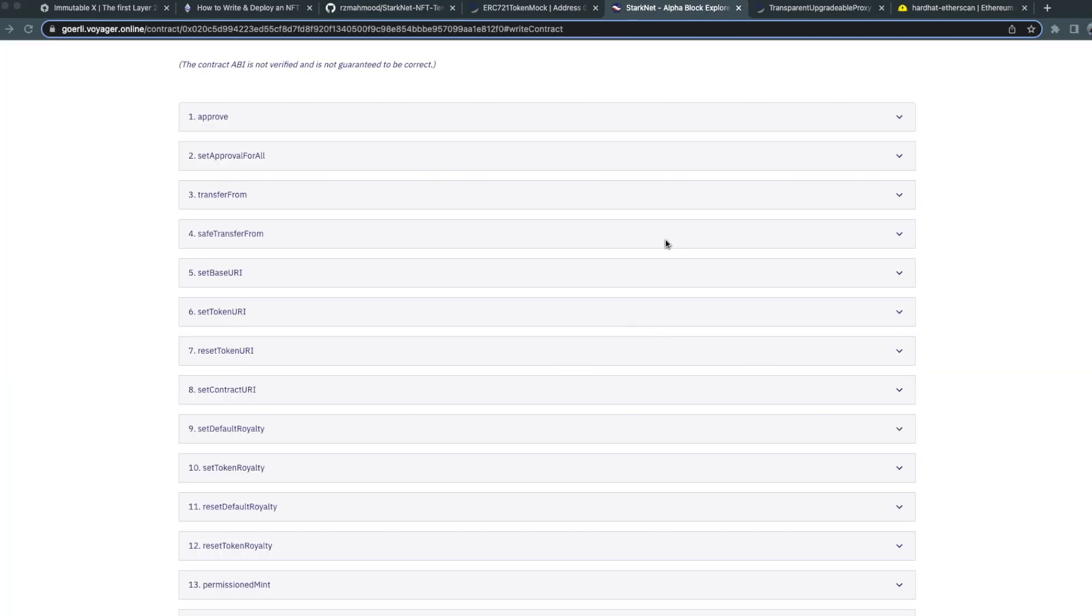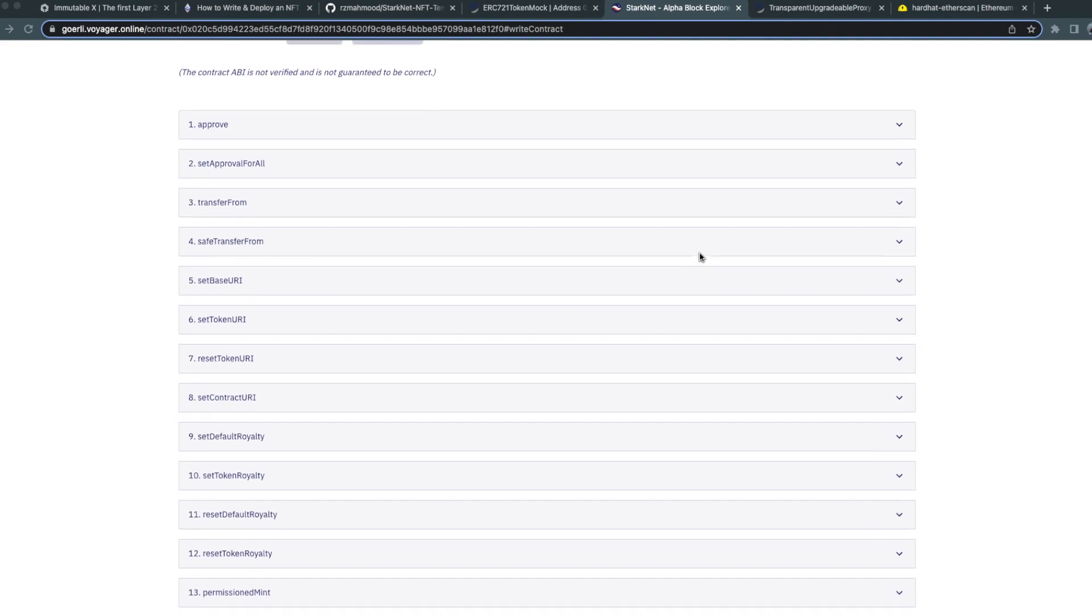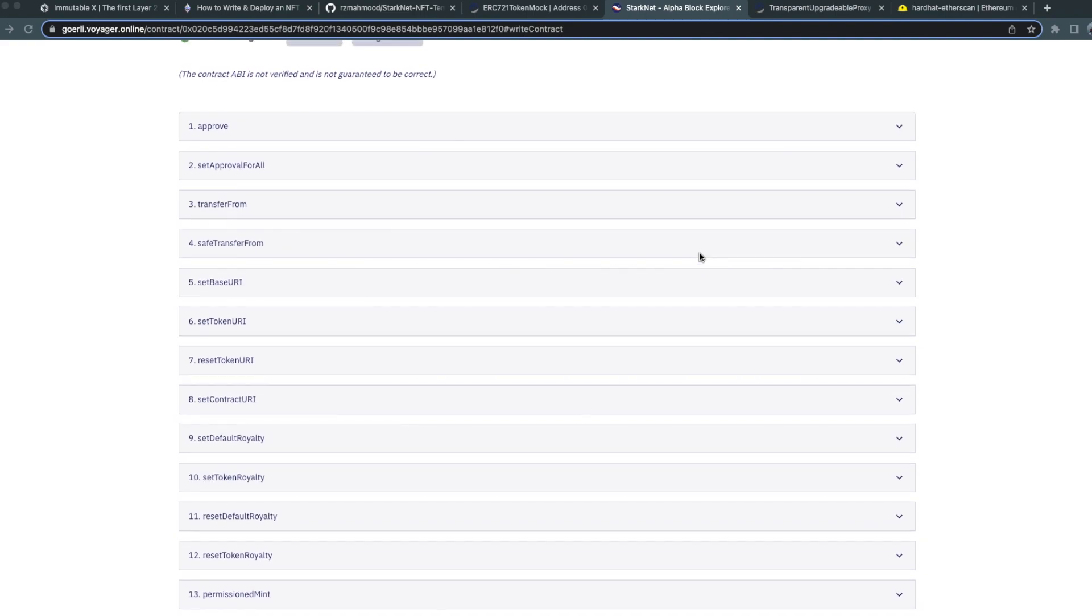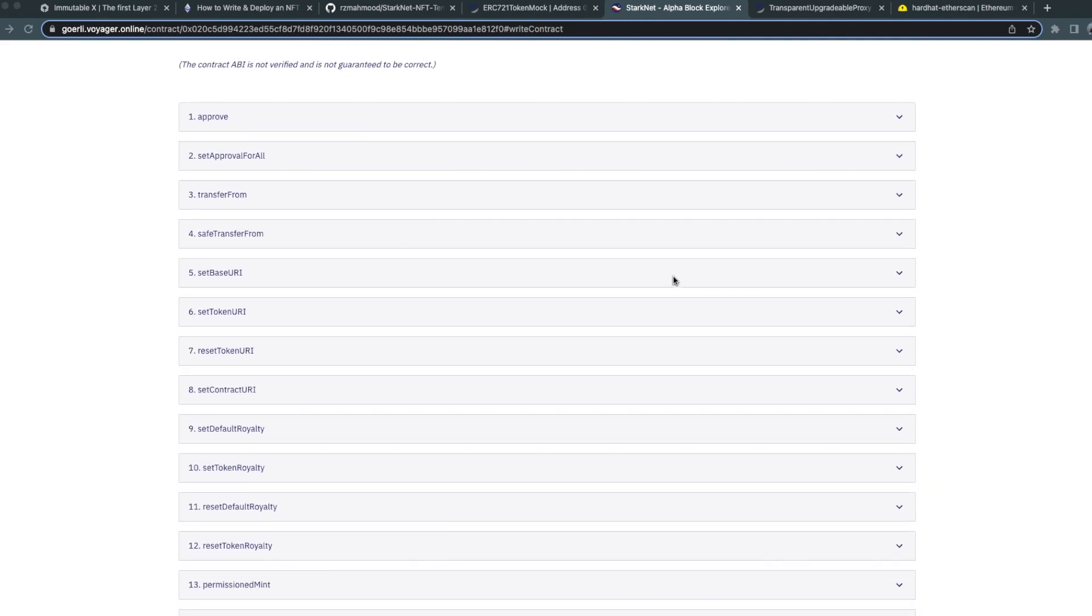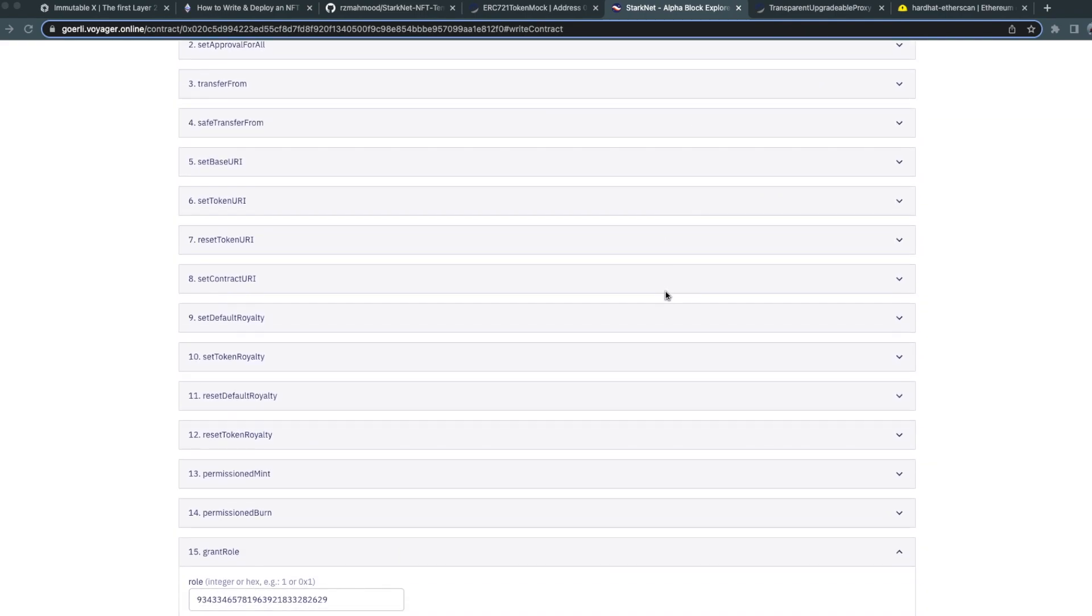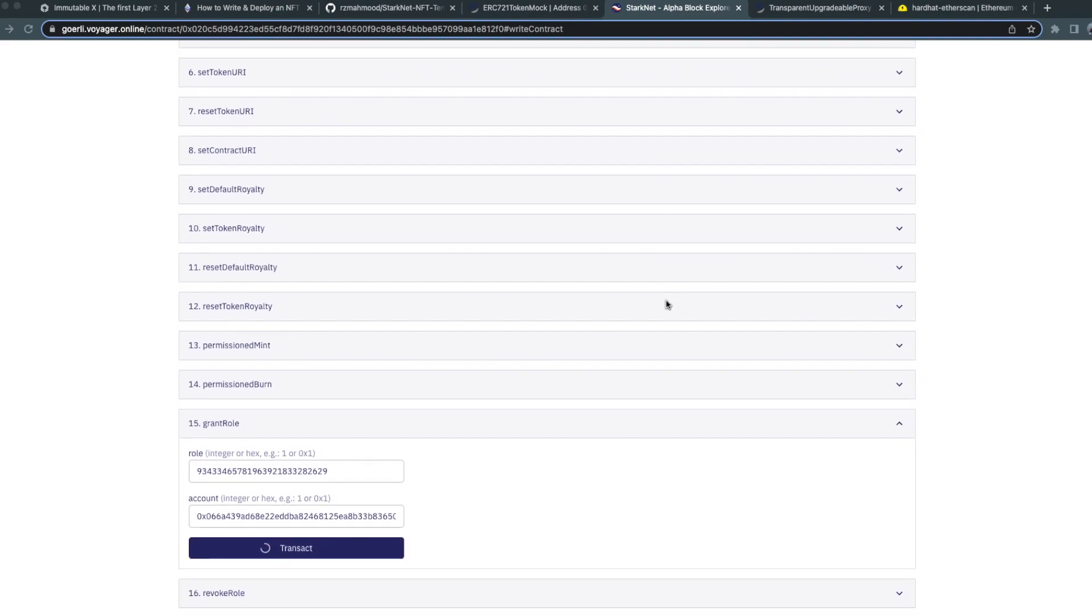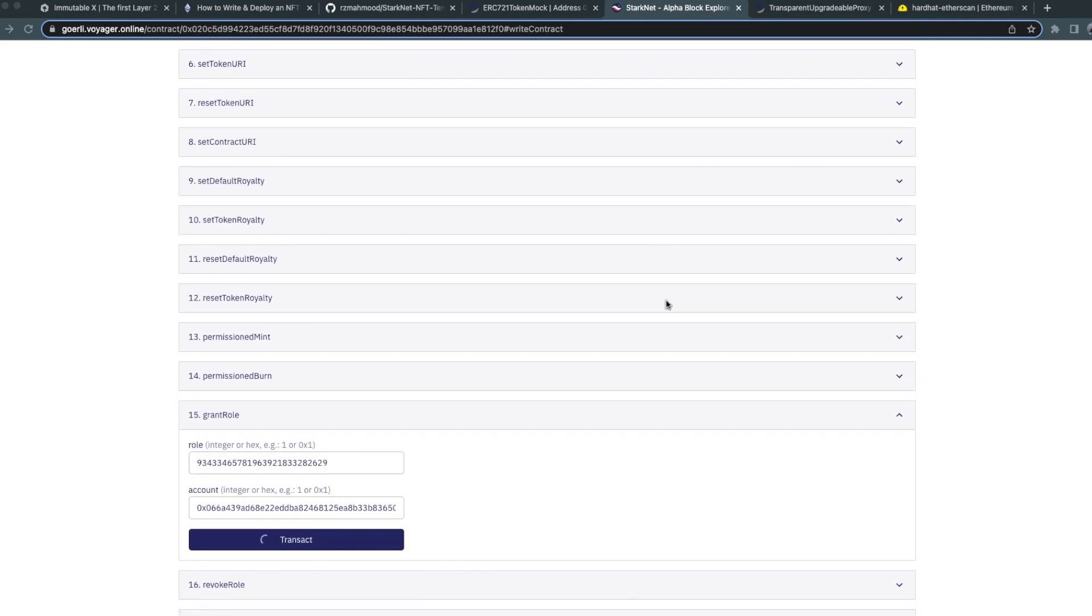Alternatively, you could use Voyager to add the appropriate permissions required. It's important that you use the ImmutableX NFT presets.